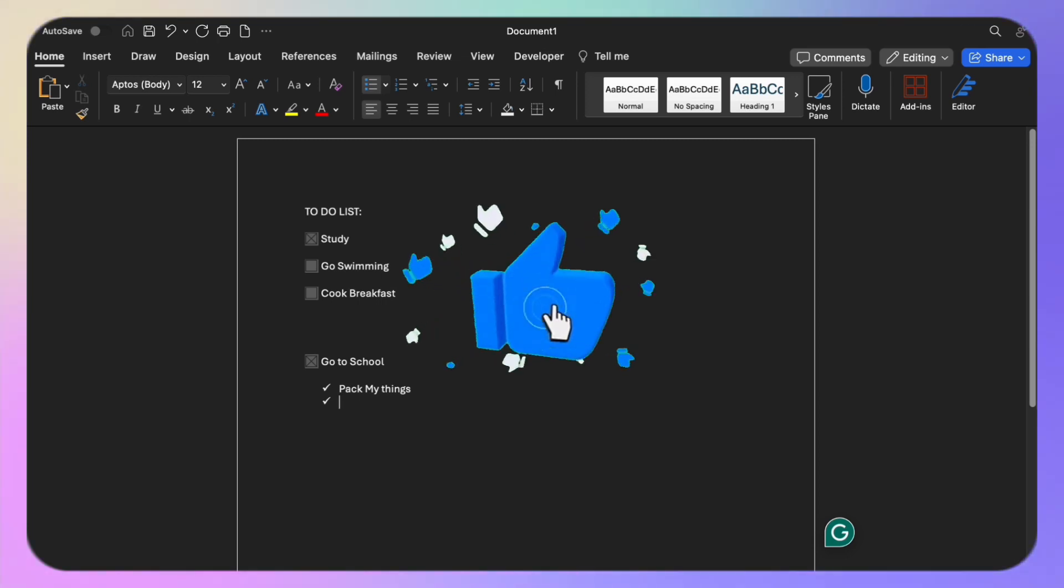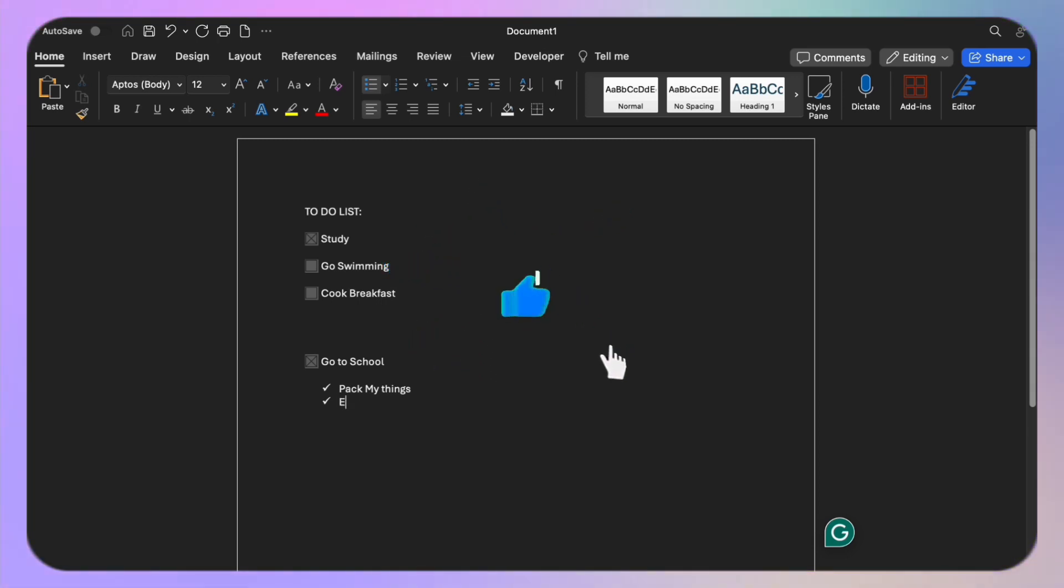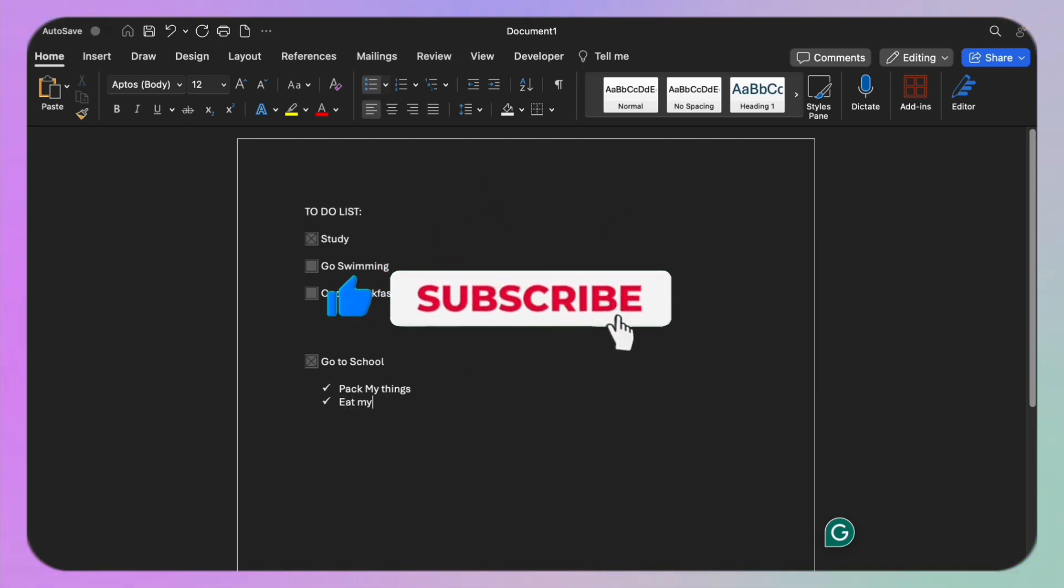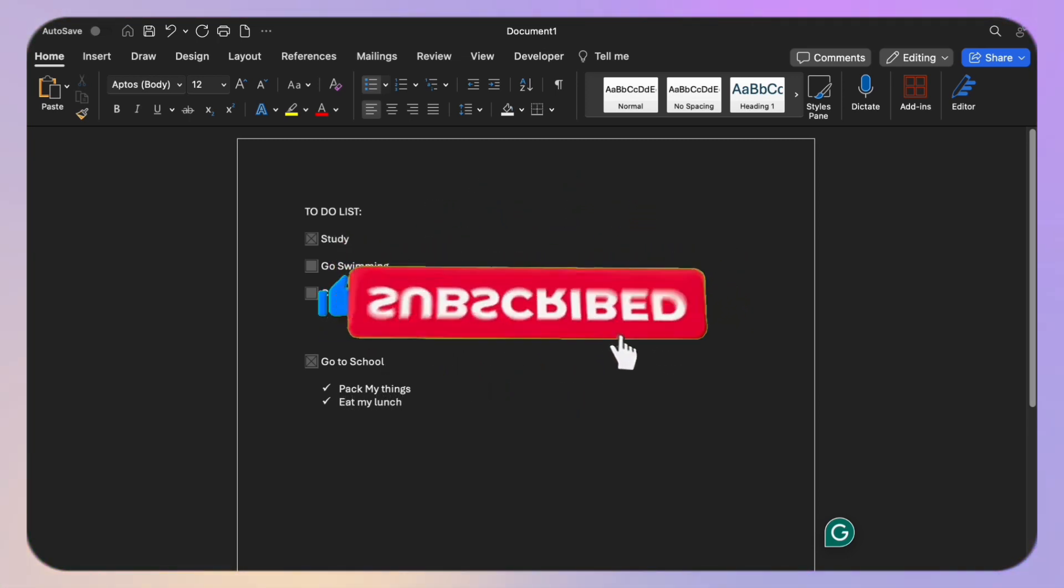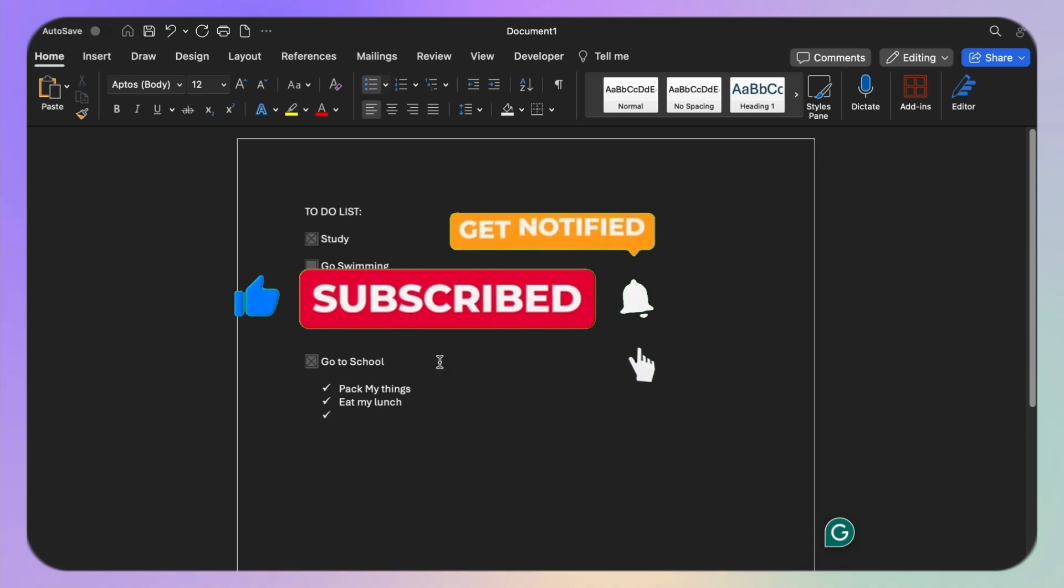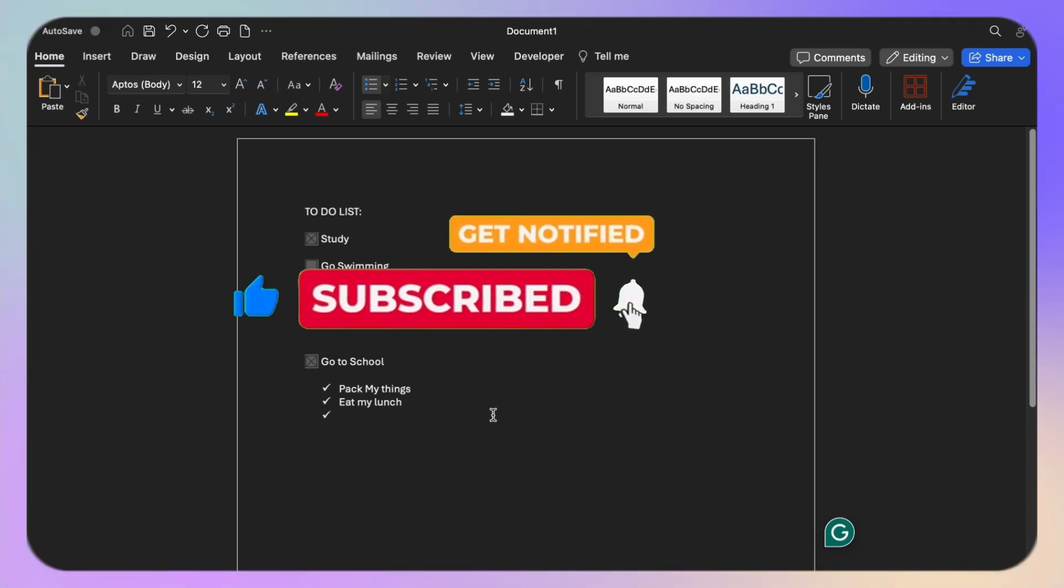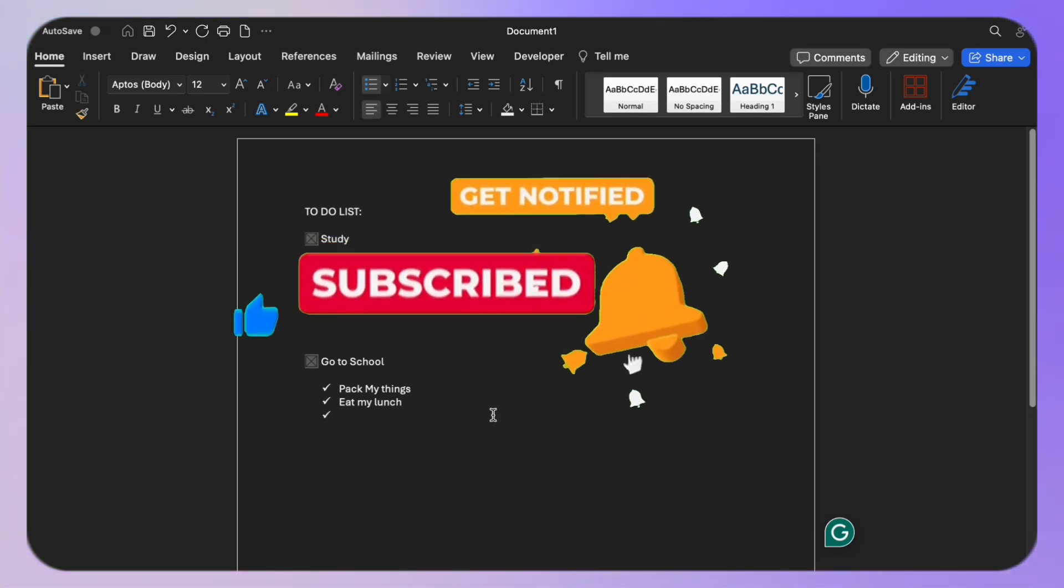And remember to subscribe to our channel for more office tips and tricks. Thank you for watching and I'll see you in the next video.